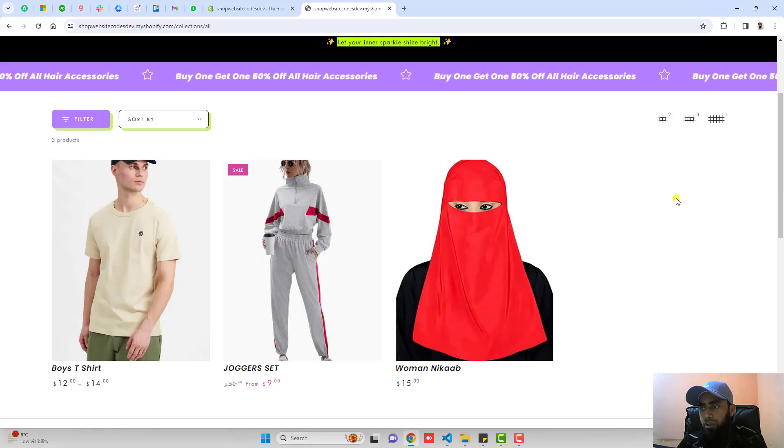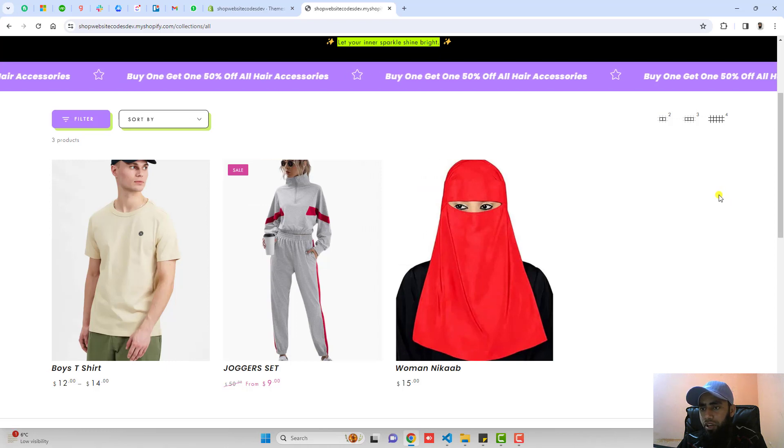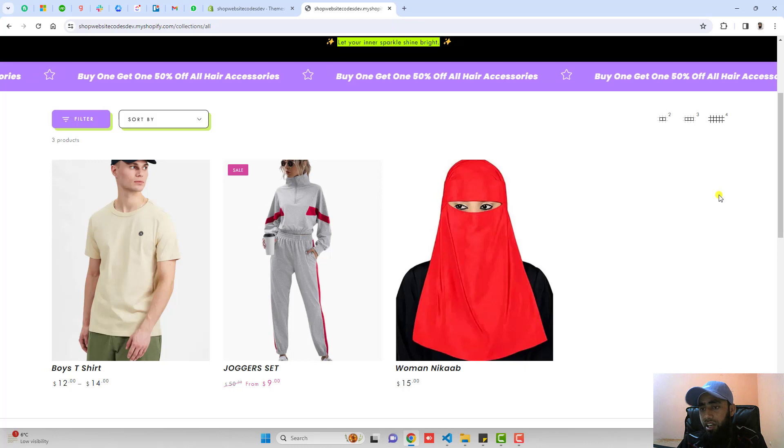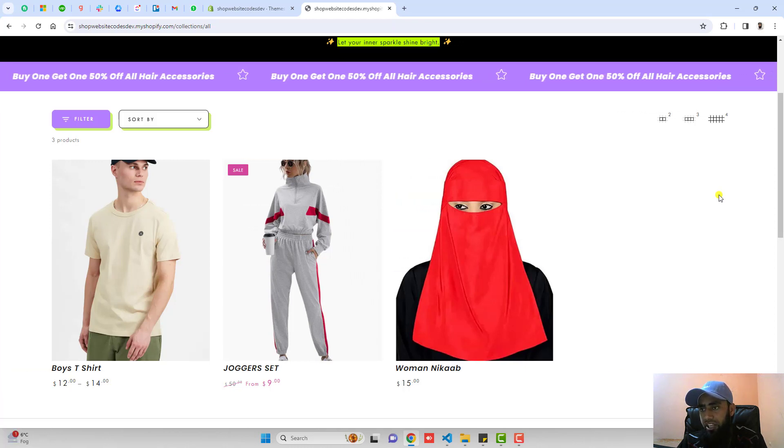Now you can see the current situation of the store. Here I have three products. Only single variant is displaying here. But I am interested to display all its color variants on the collection page.